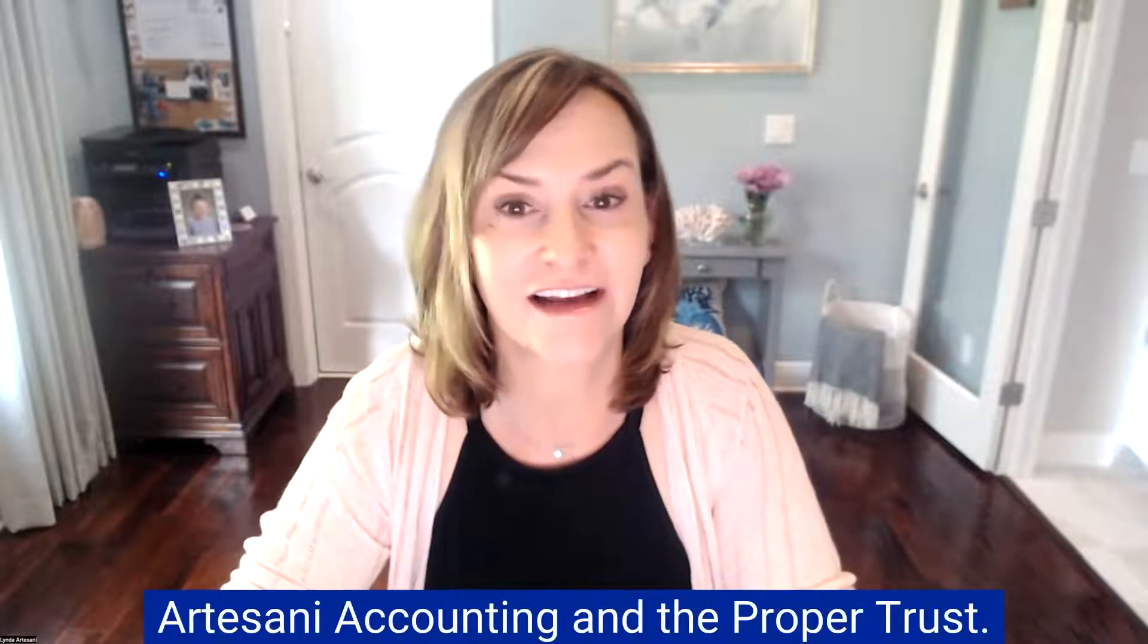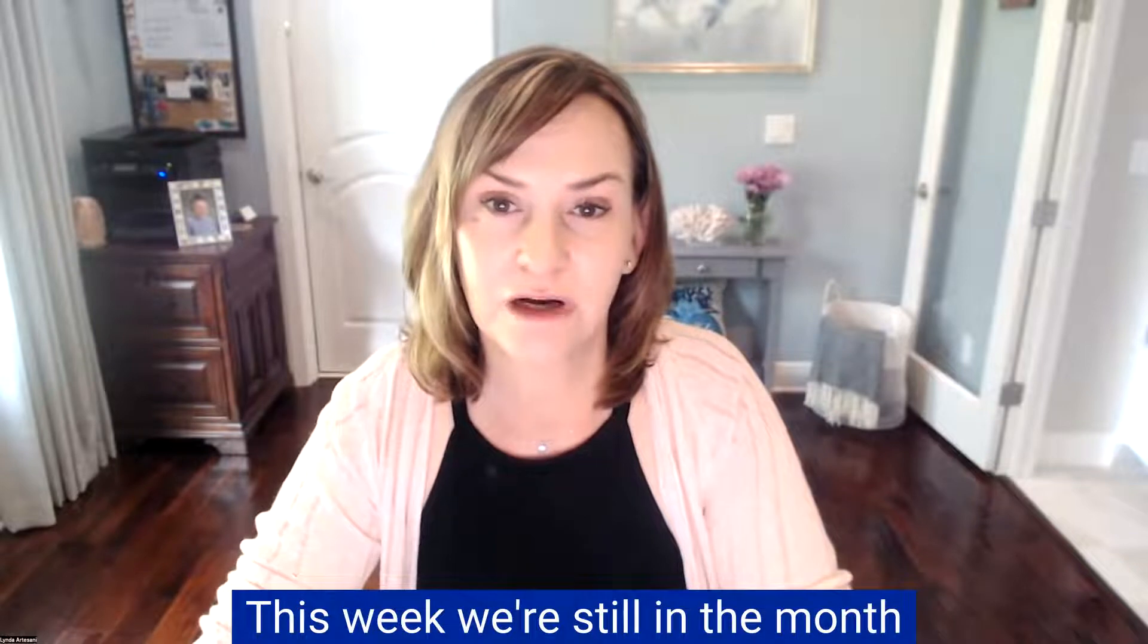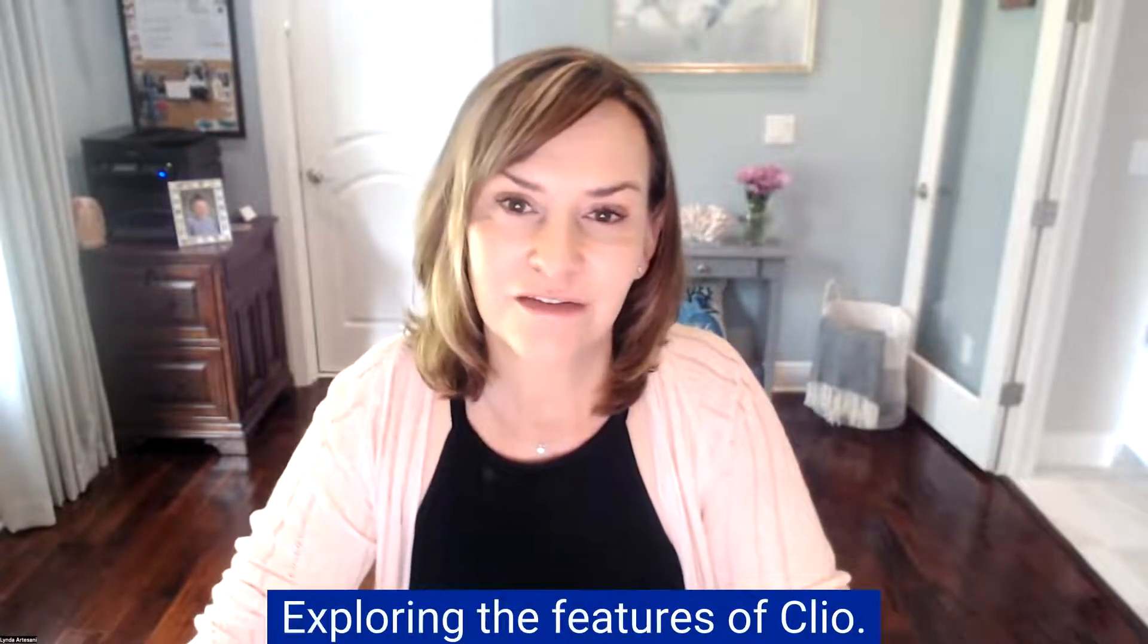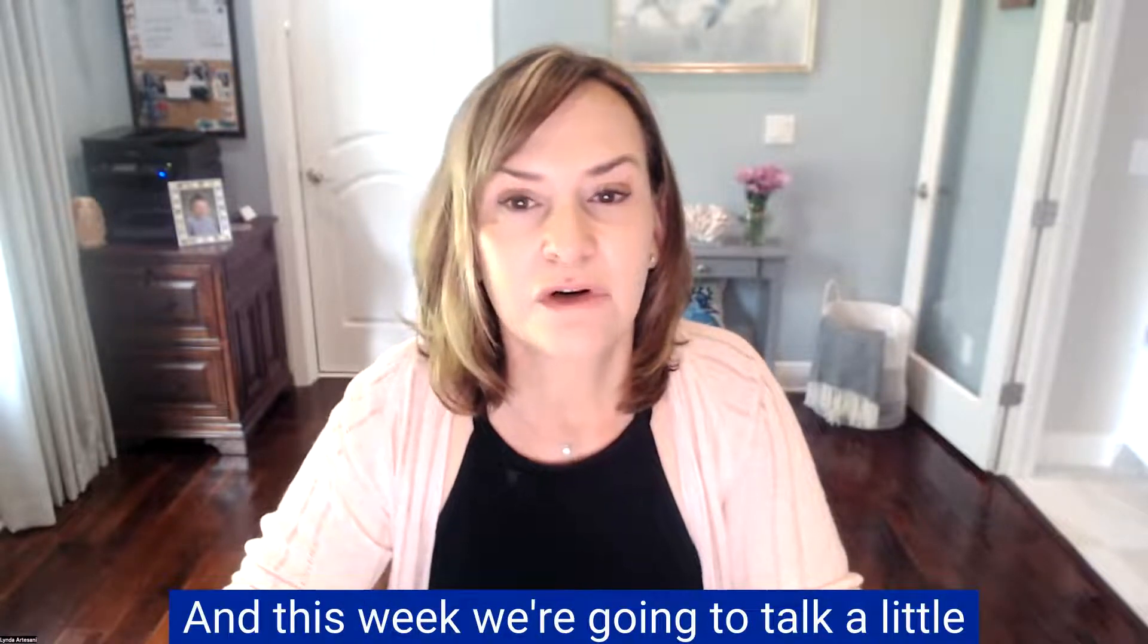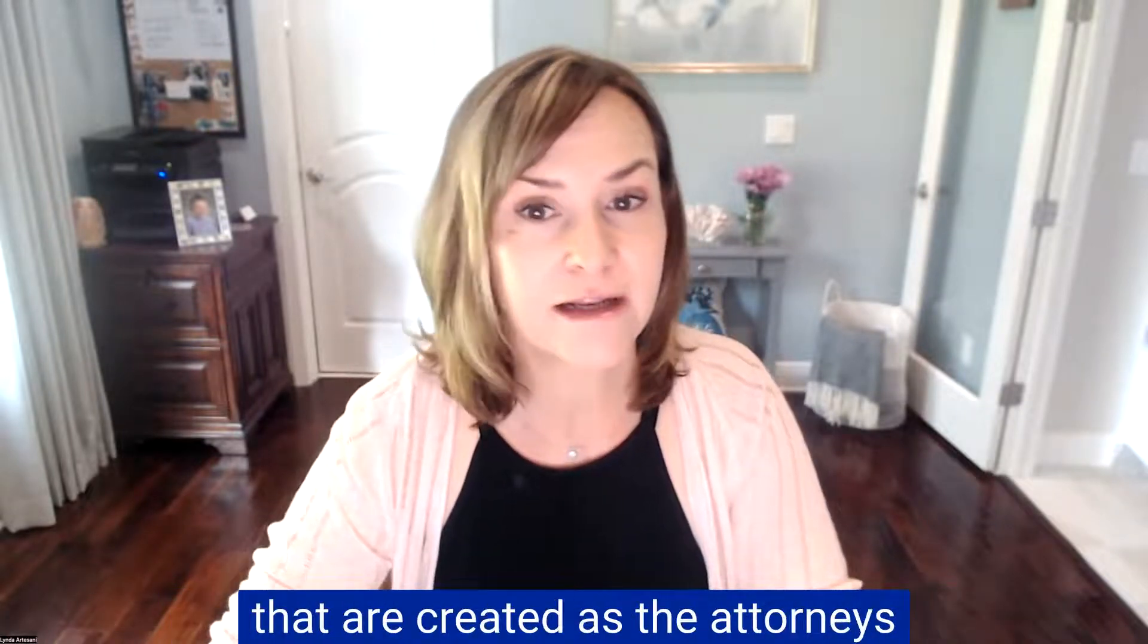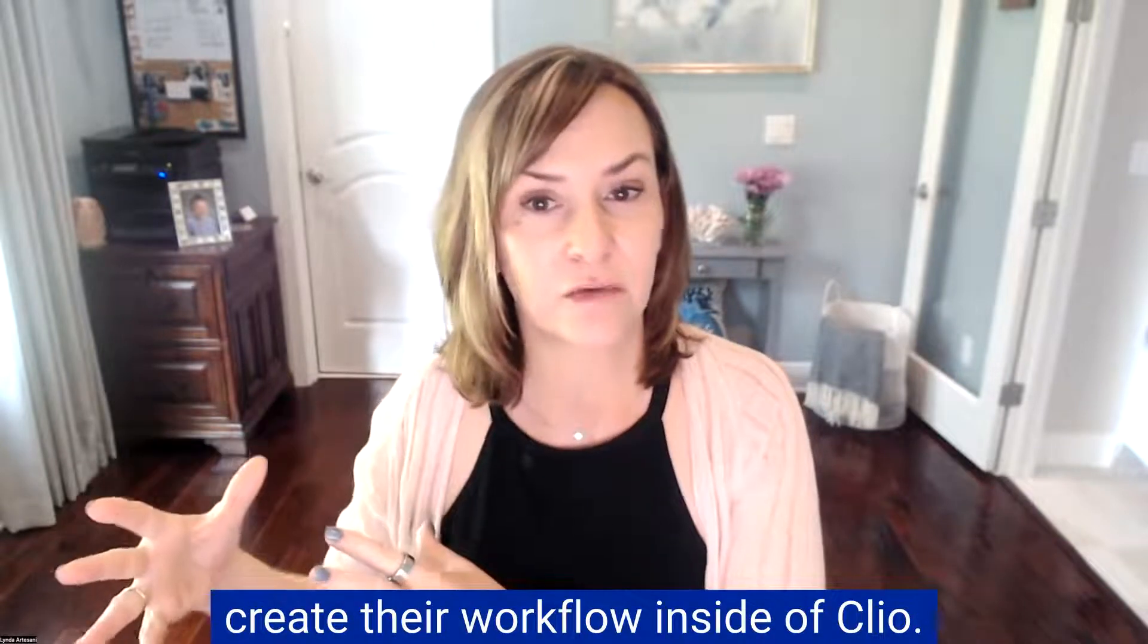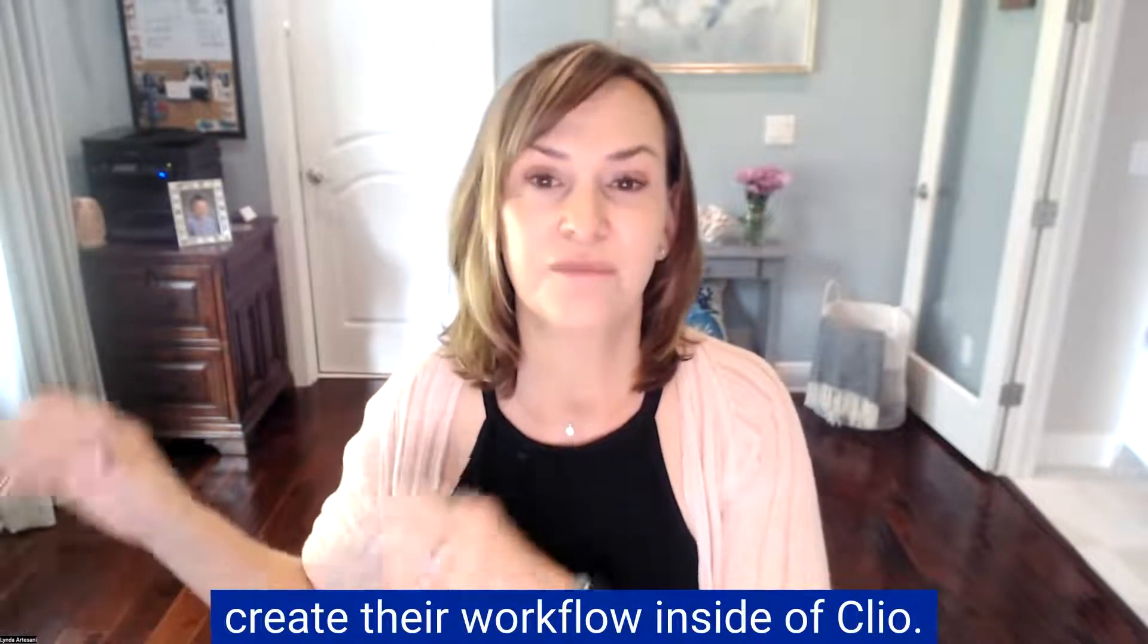Hi there, Linda Artasani, Artasani Accounting and the Proper Trust. This week, we're still in the month of June and month of Clio, exploring the features of Clio. And this week, we're going to talk a little bit about the types of transactions that are created as the attorneys create their workflow inside of Clio.